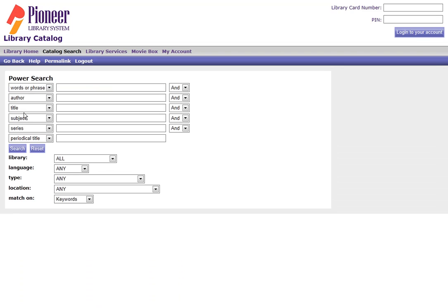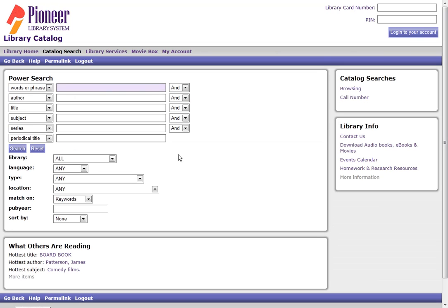When you click on Power Search, you'll see that it looks very similar to the sorting section we were just in, the search again.